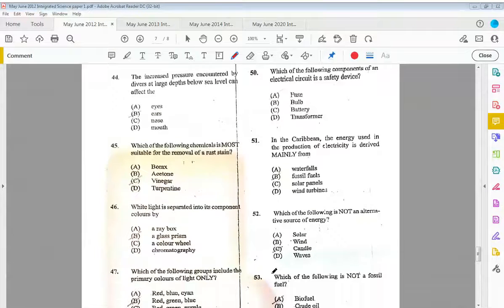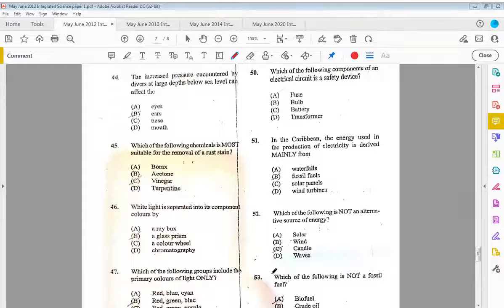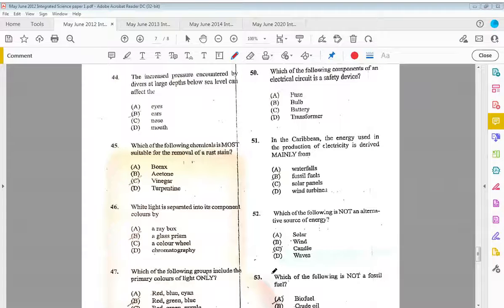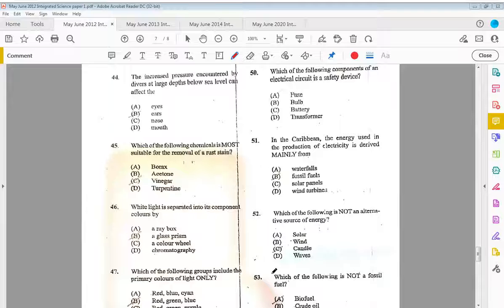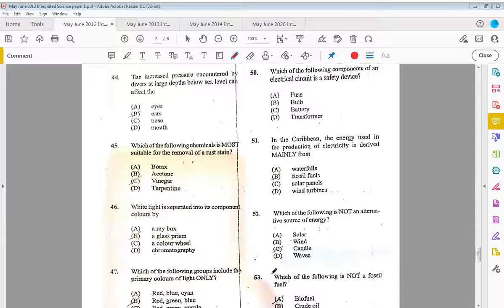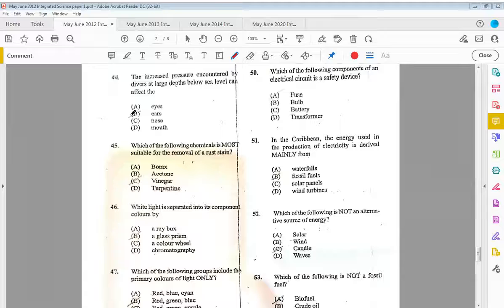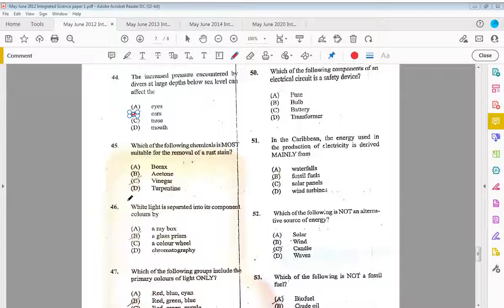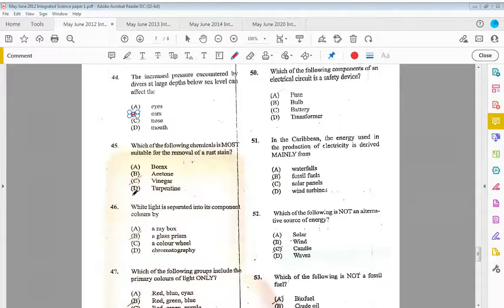Forty-four, the increased pressure encountered by divers at large depths below sea levels can affect the B, ears. Forty-five, which of the following chemicals is most suitable for the removal of a rust stain? That would be C, vinegar.